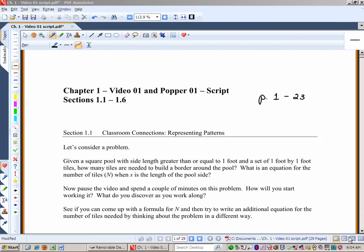Hello, and welcome to the first video in our series for Math 3303. This is Video 1 on the first six sections in Chapter 1, and it's got Popper 01 built right in.